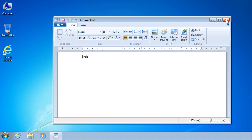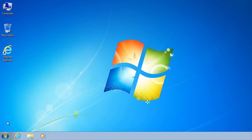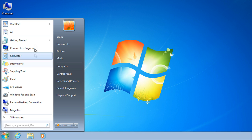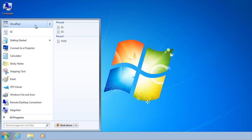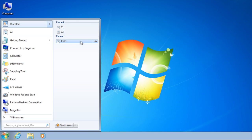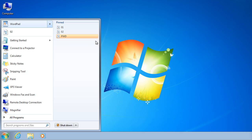To pin an item to a jump list, click Start and then open the program's jump list. Point to the item, click the push pin icon and then click Pin to this list.